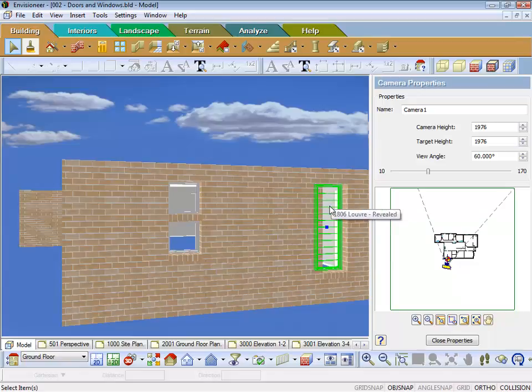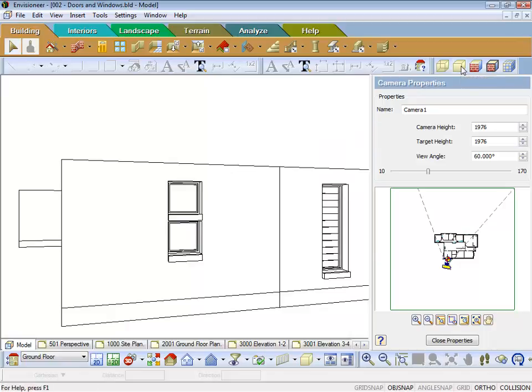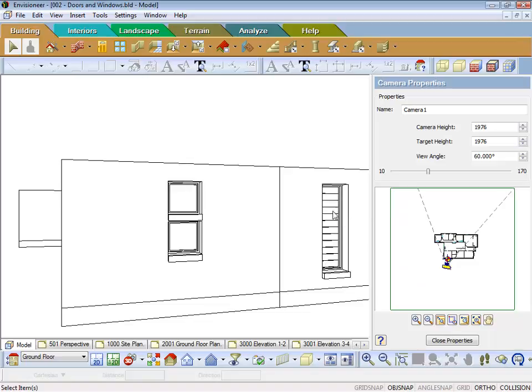If when you're going to do your elevations on your working drawing sheets, then basically you'd be in what we call a hidden line mode, which is similar to this. If I touch that, you can then see there's the louvers.